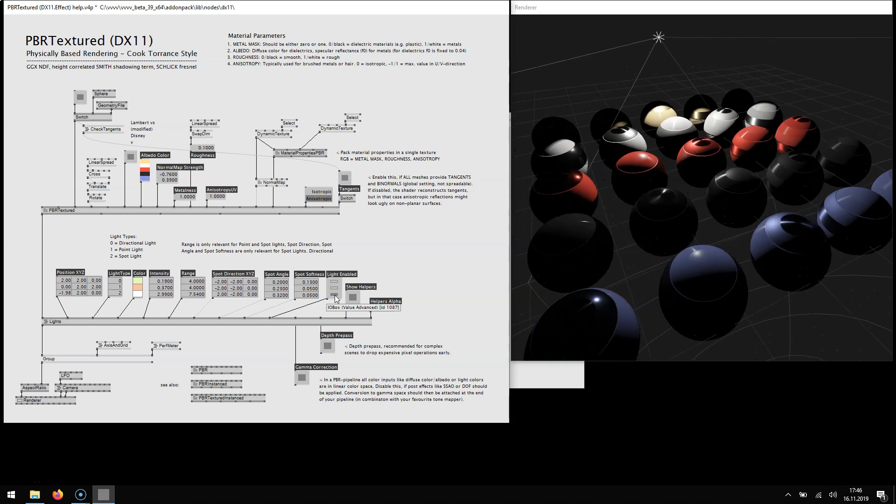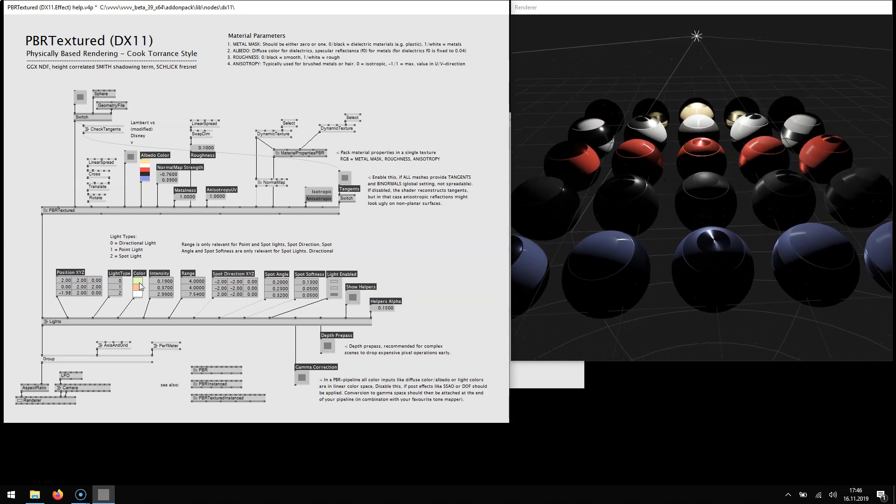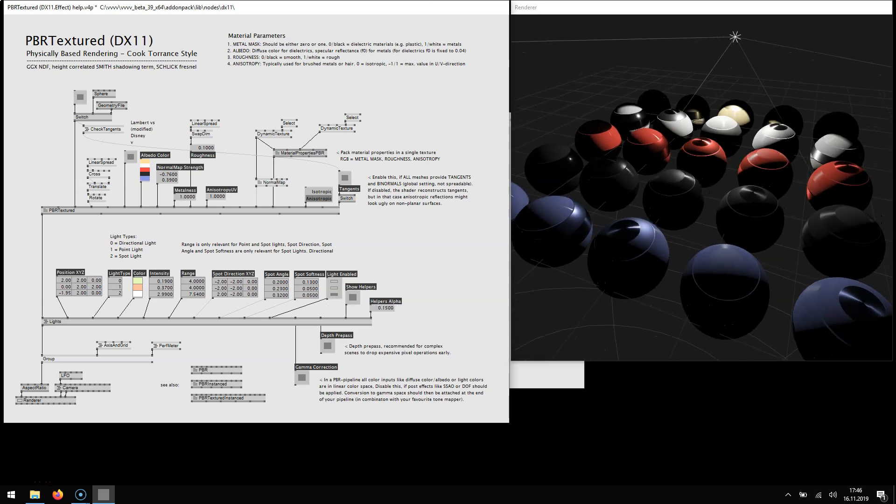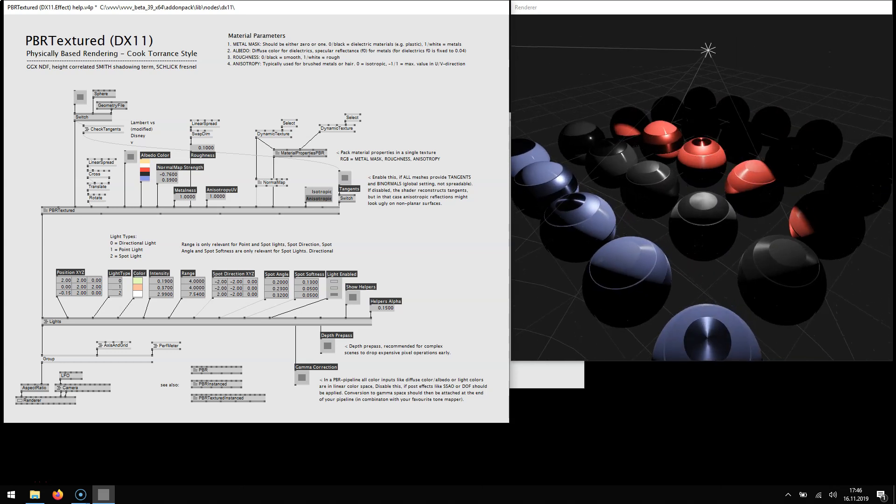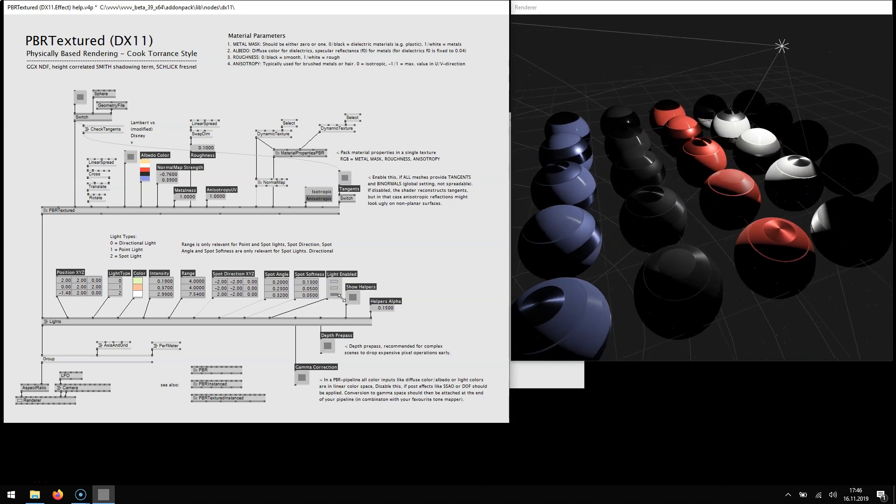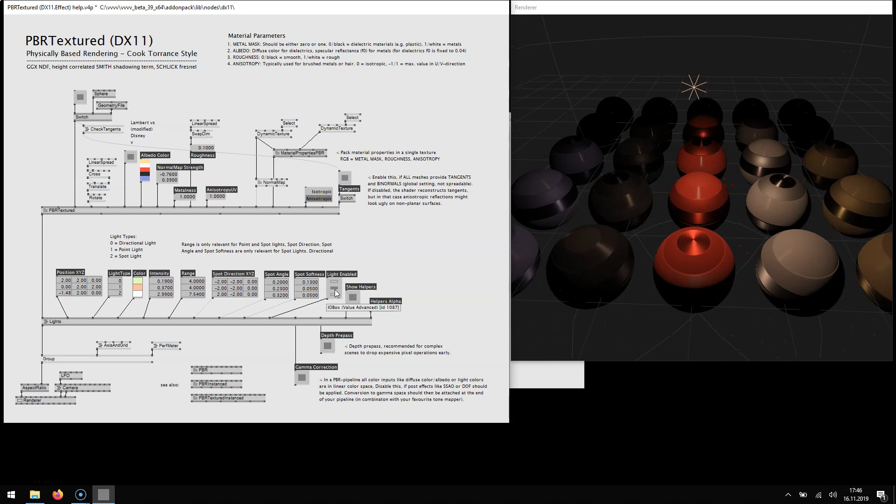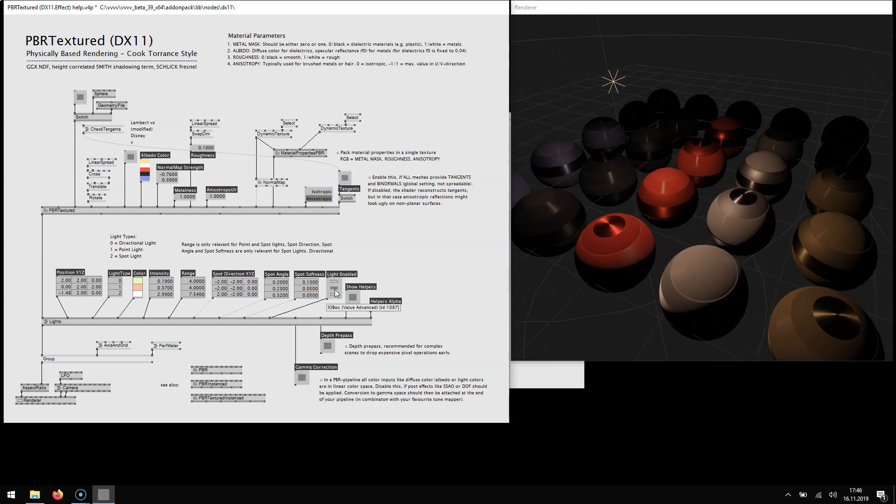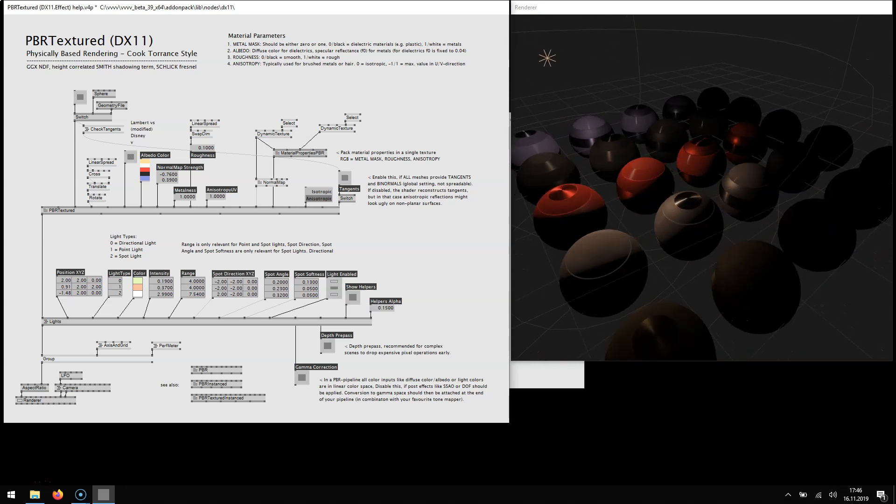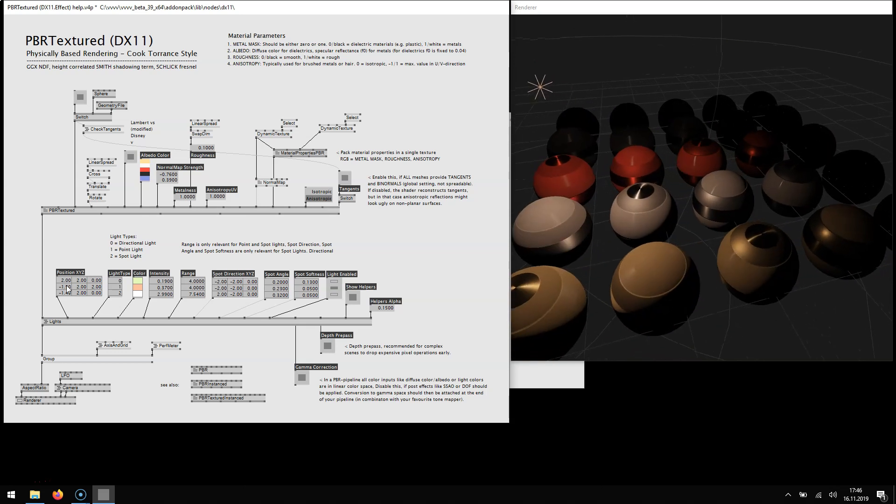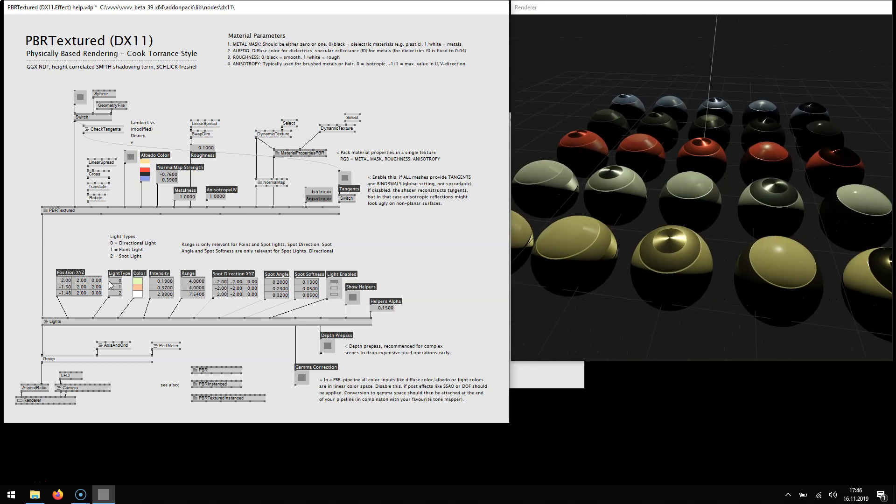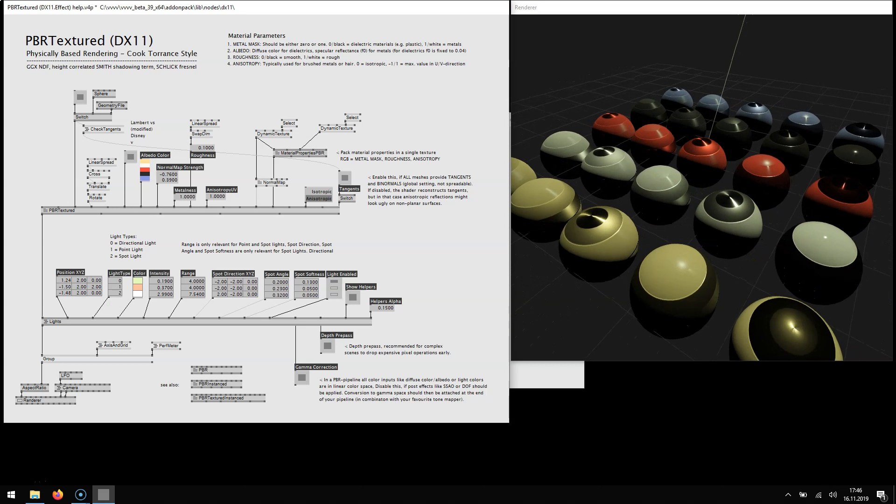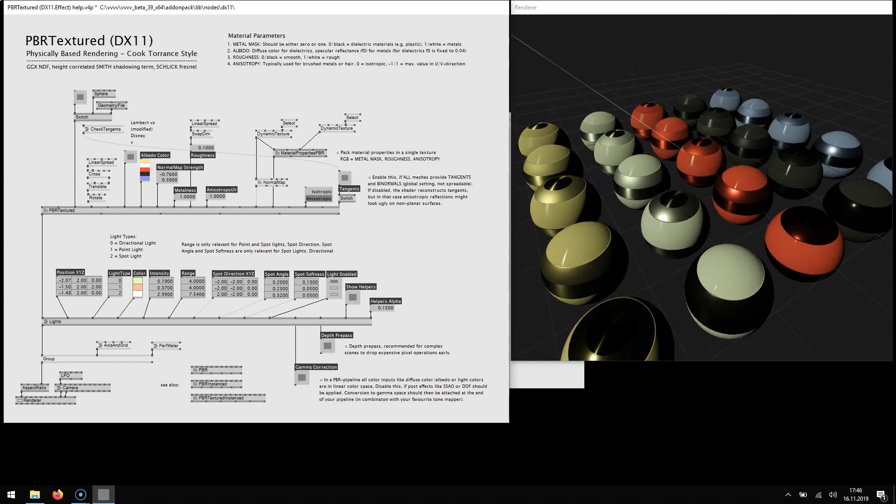Number two is the spotlight which we can move around and you see how that affects the scene. Turn it off. Number one is the point light which behaves like this and number zero is classic directional light.